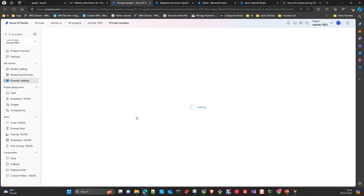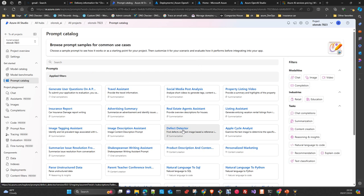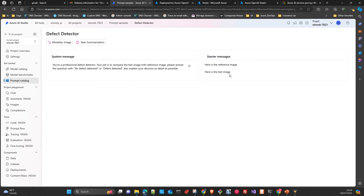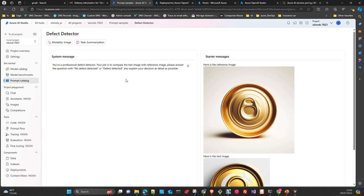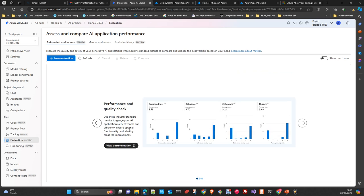There is also a prompt catalog, which in many cases just gives you examples to copy — for some items like the 'effect detector' it doesn't open a playground, so you can't directly use it; it's simply showing an example. Then there is prompt flow, which replicates functionalities from LangChain. Tracking is similar to LangSmith, prompt flow is similar to some LangChain functionality, and evaluation compares models versus different metrics.